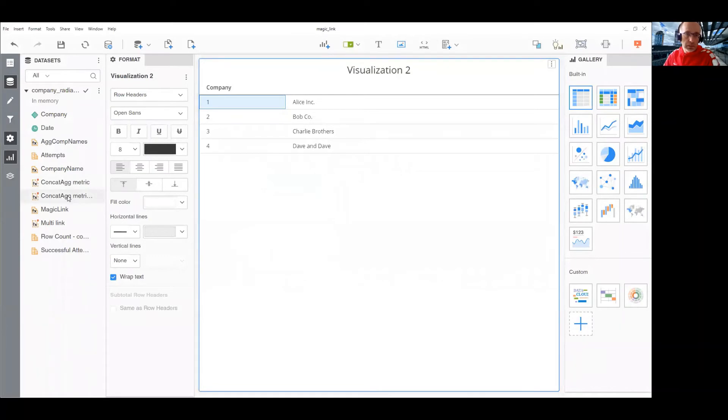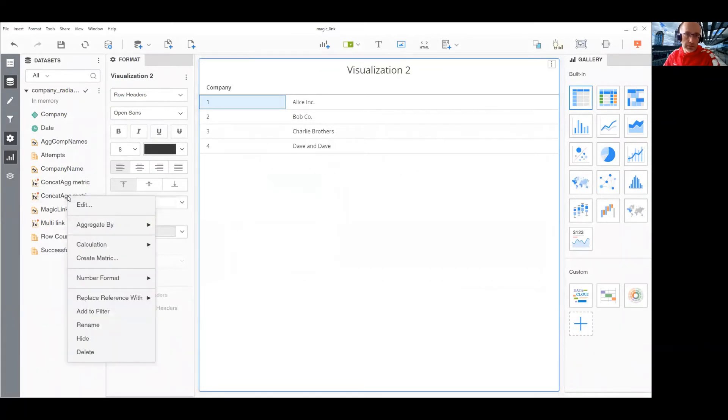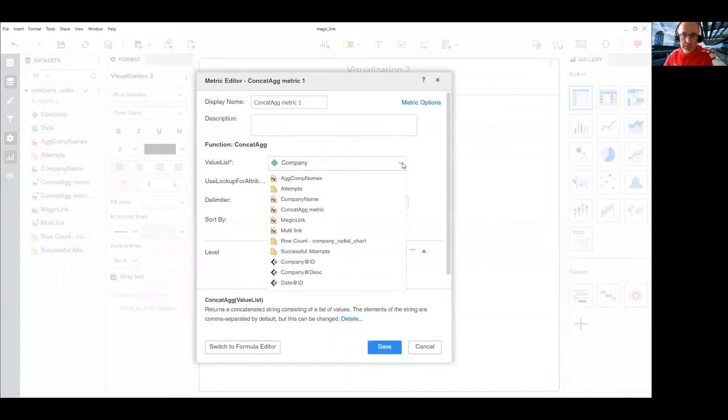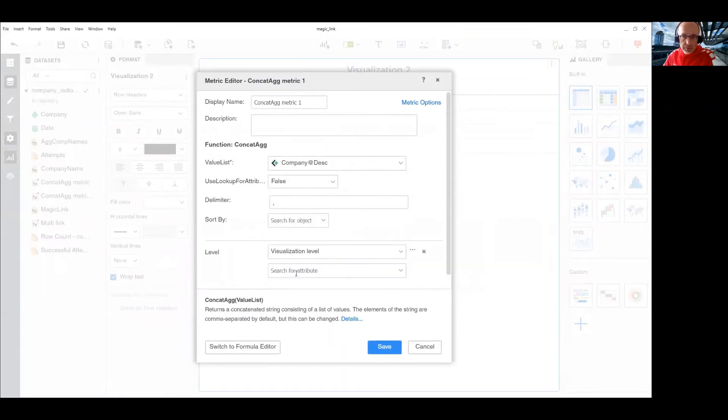So, I need to change one thing that the value list would be actually description, not ID.